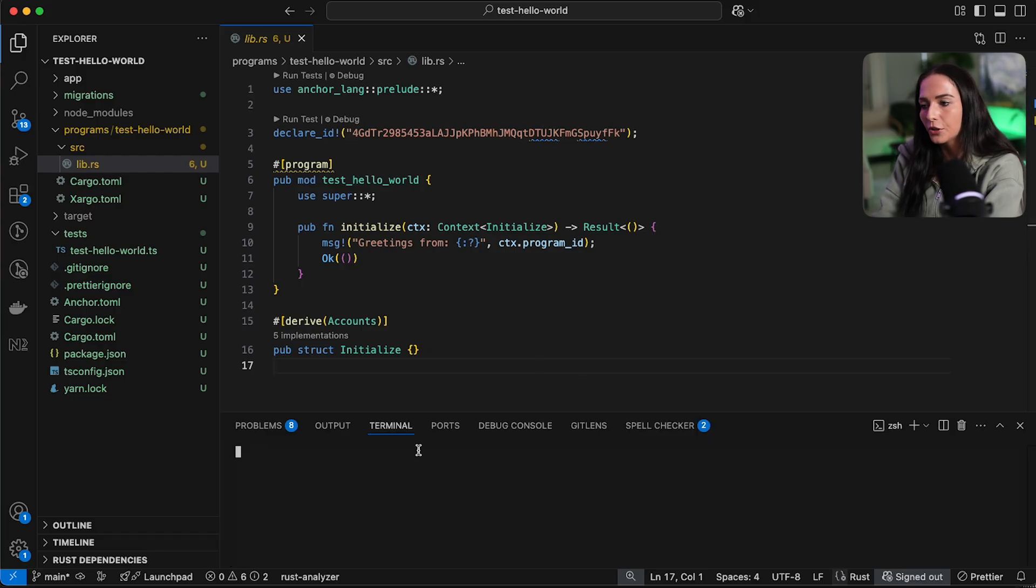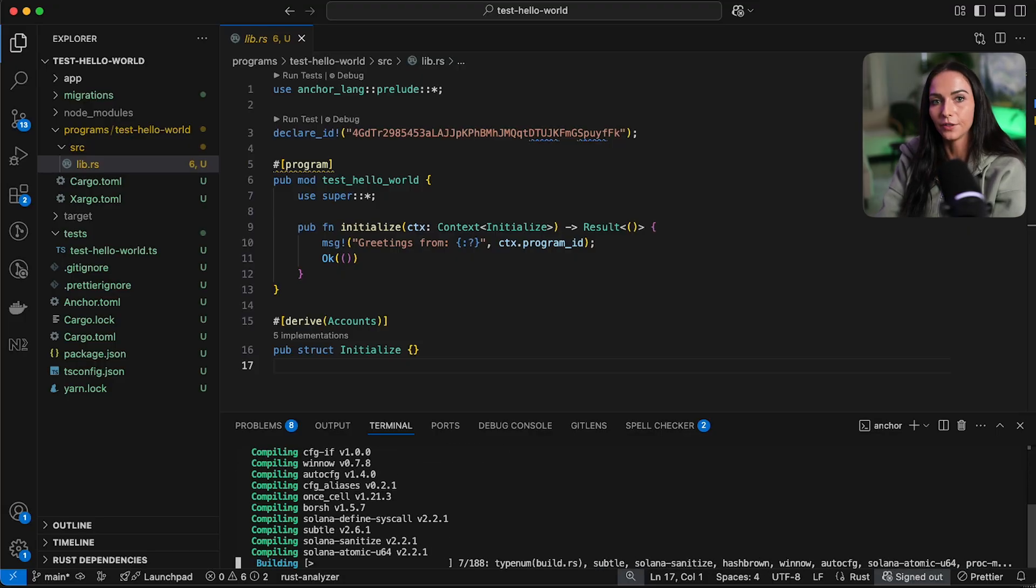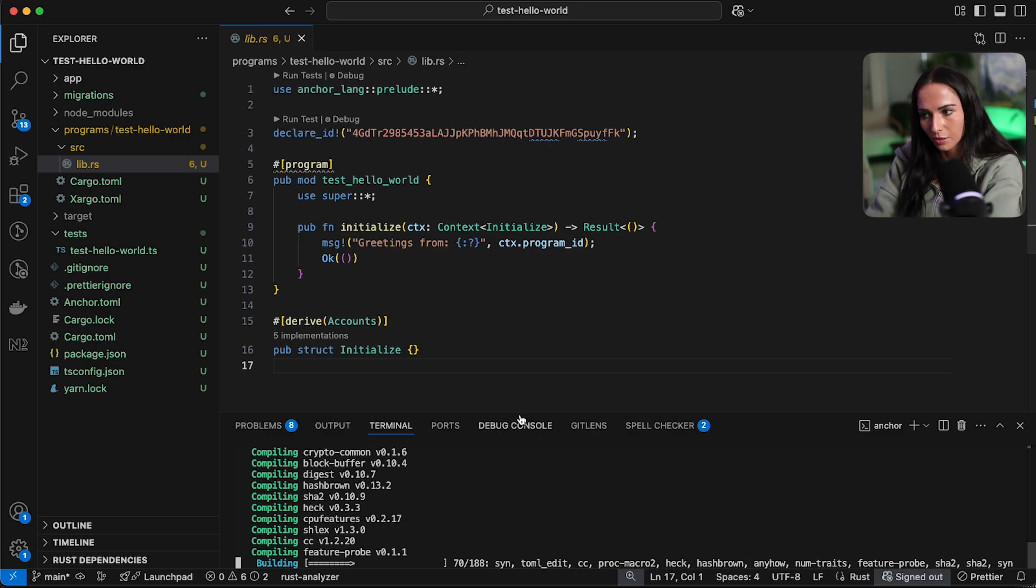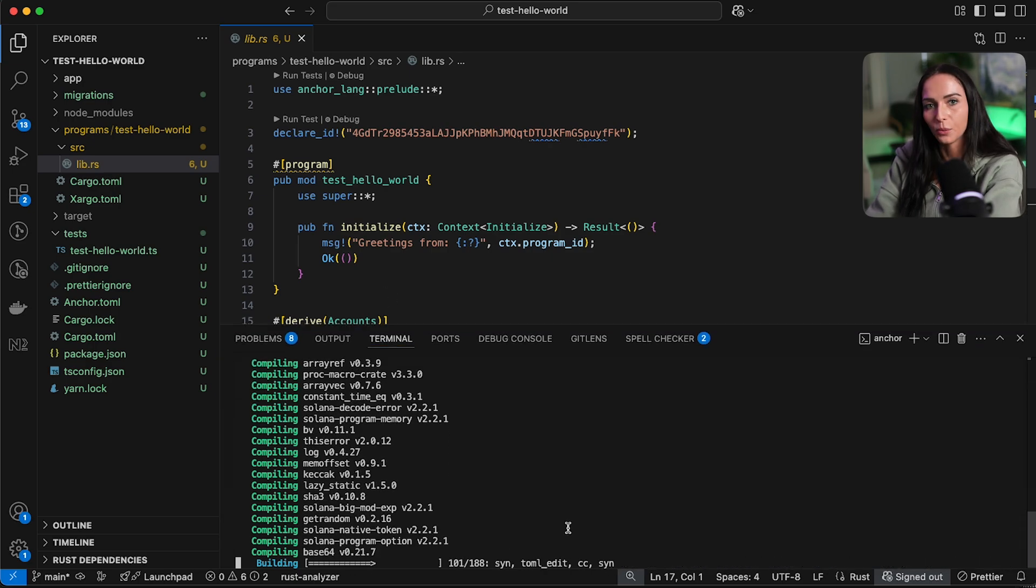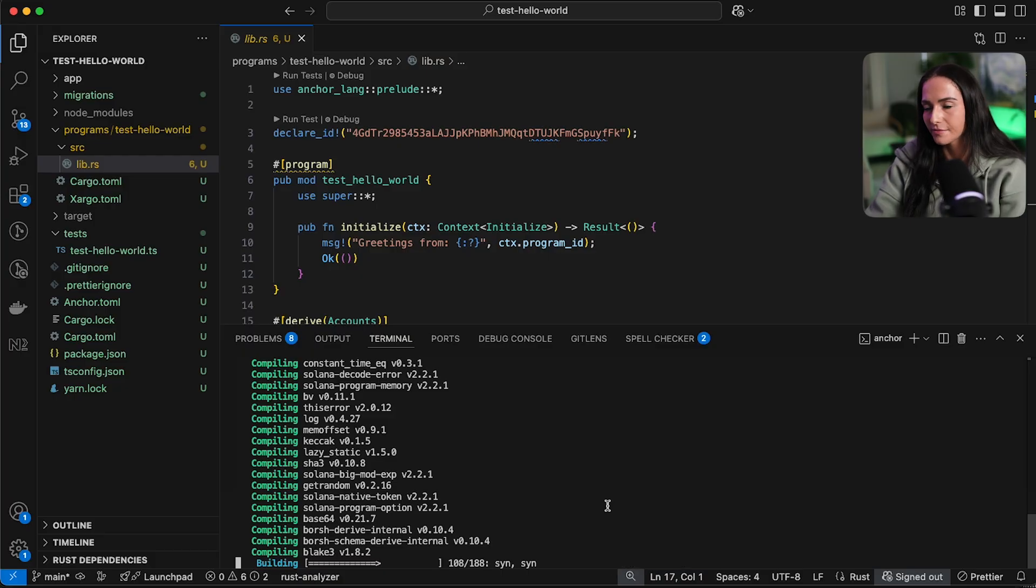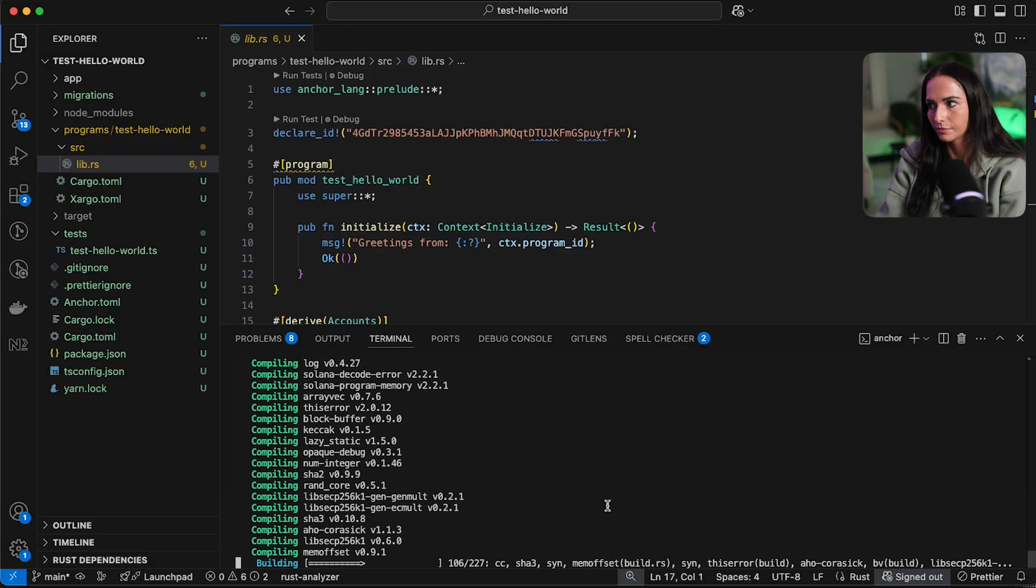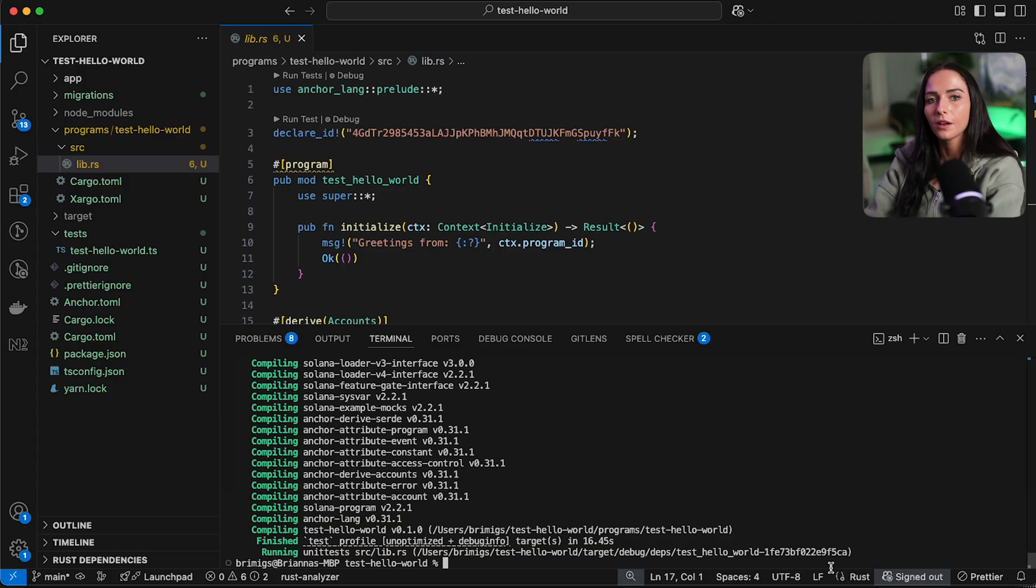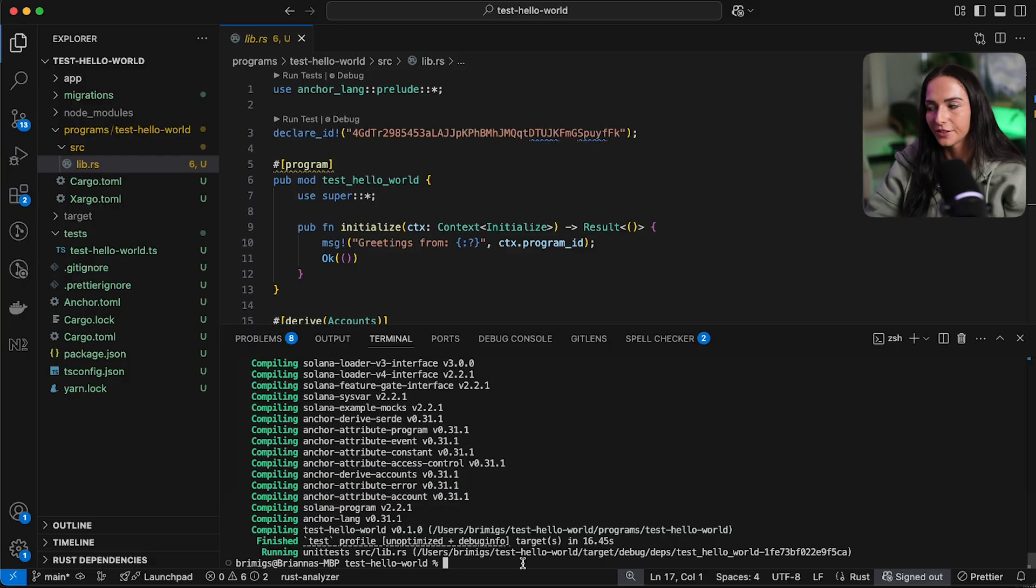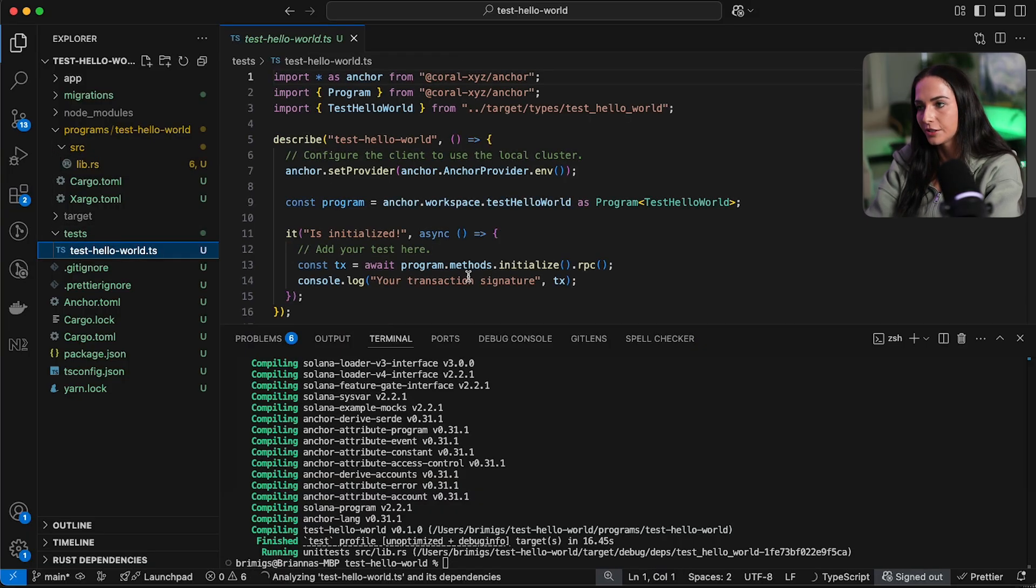So we have a Hello World program already created with the anchor init template. I'm going to go into my terminal and I'm going to run anchor builds. And that's just going to build my Rust code. Rust code takes a long time to compile if you're new to the world of Rust. So this is going to take a second, we're going to speed it up and then come back. Okay, now our program has been built. So before we deploy, we always want to make sure we test our code. With the framework, we already have a test generated.